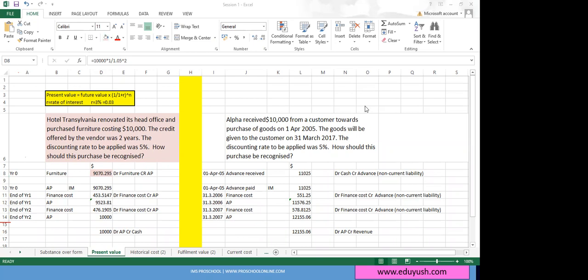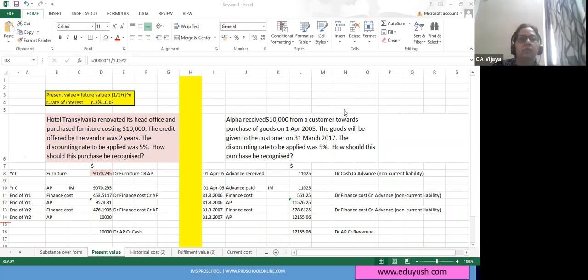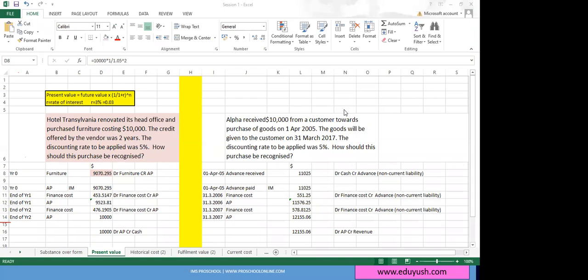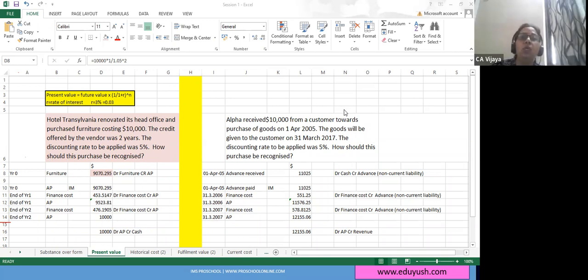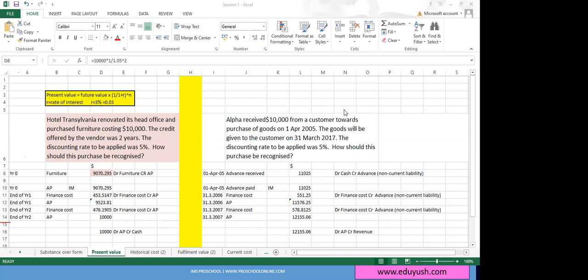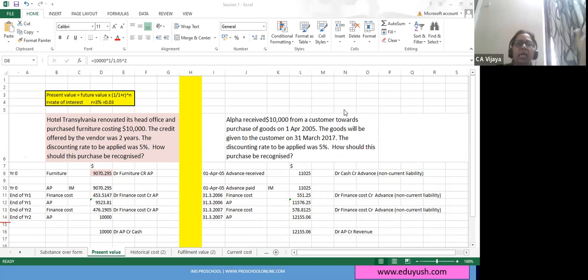Student: This discounting rate — raised to the power of 2 — if in the exam it is for 20 or 25 years, would we have to calculate it that way? Instructor: Yes, you will have to apply the formula I gave you. We would not always have a straight discount rate — sometimes they give you the present value factor, for example the present value of $1 at 5% after 2 years is 0.754. Sometimes they give it like that; if not, you calculate it. We will look at it from the exam perspective — for today, let's just understand the concept.